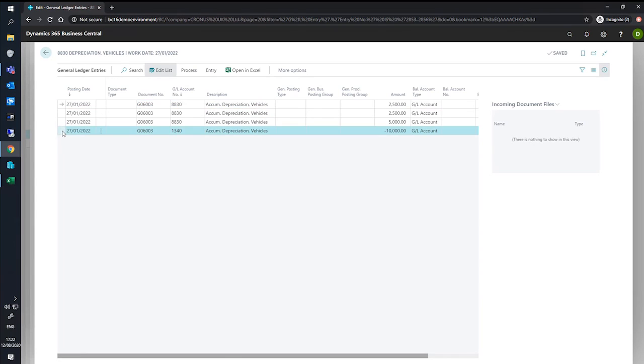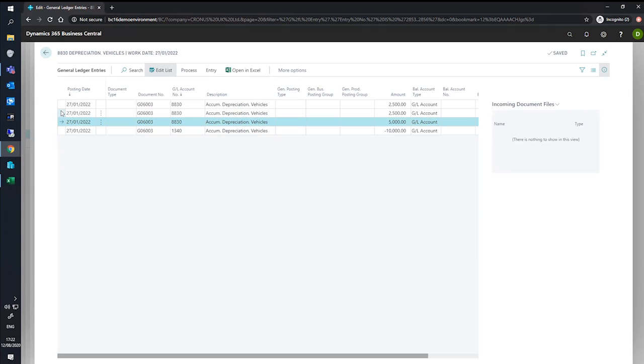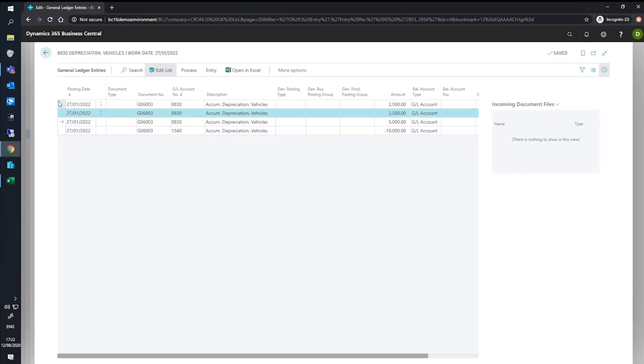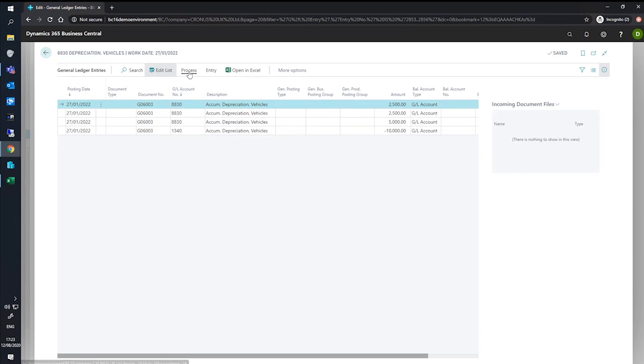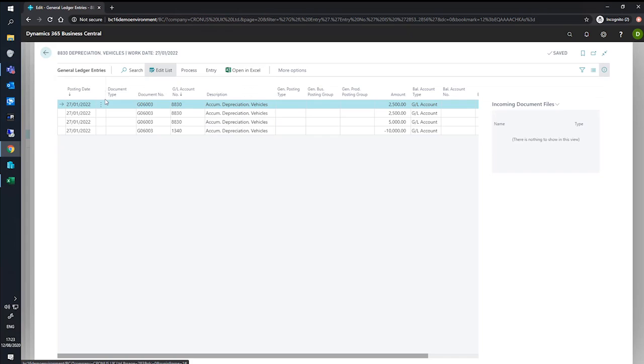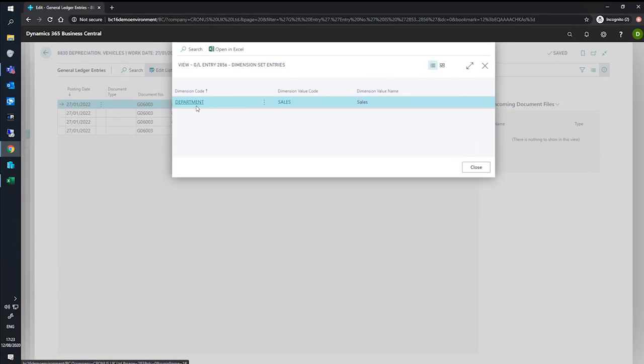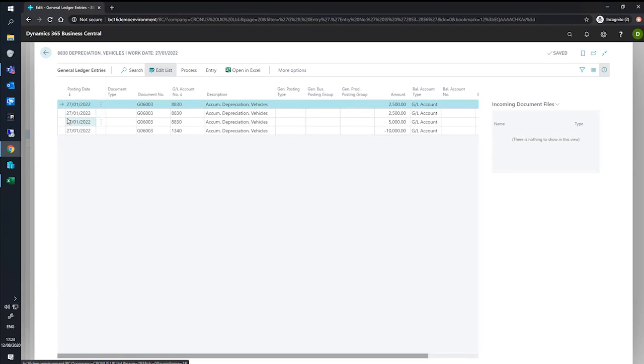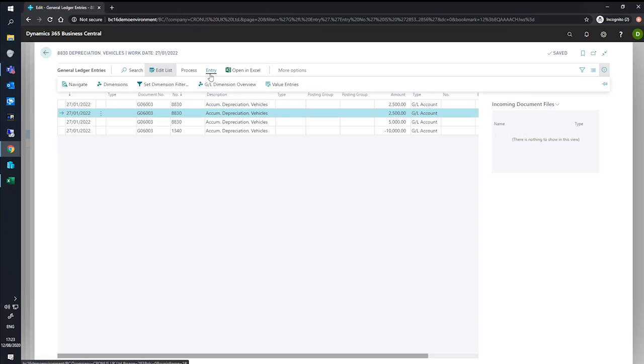The initial post of negative 10,000. And these individual postings against our 8830 account for the accumulated depreciation. If we go to entry and dimensions, we can see the exact department that it's been assigned to based on the line we're looking at.